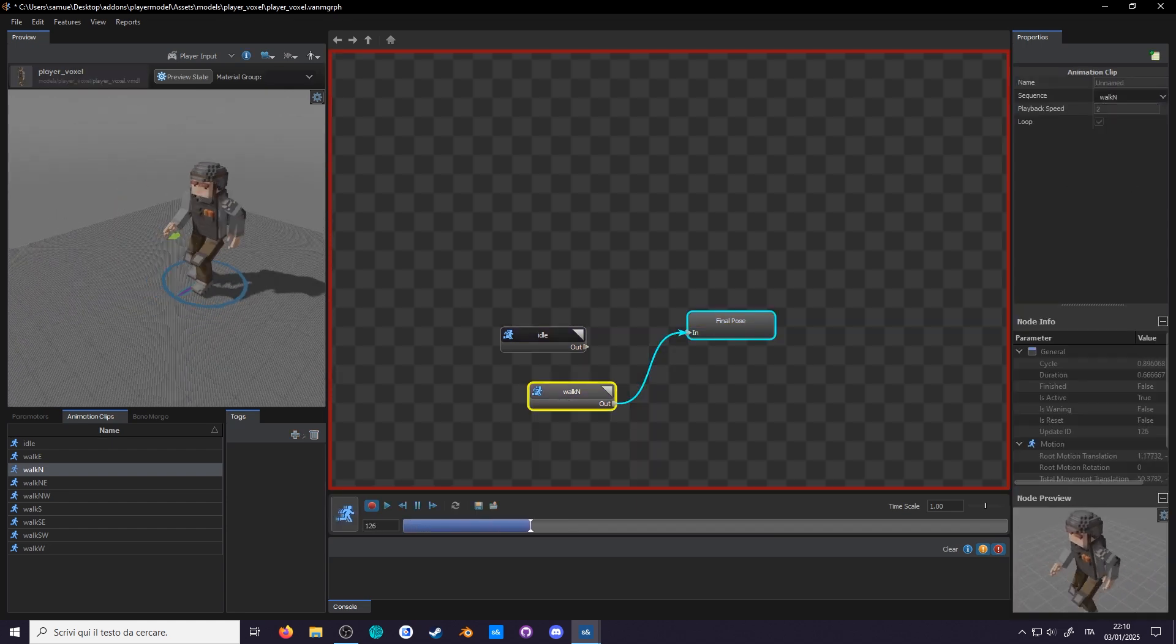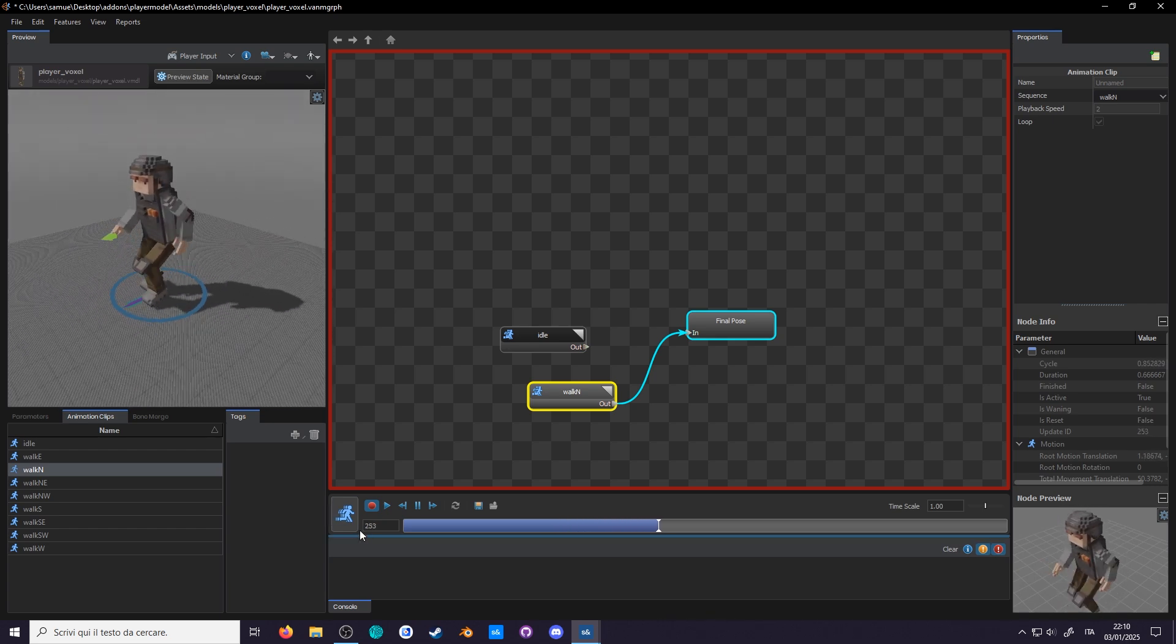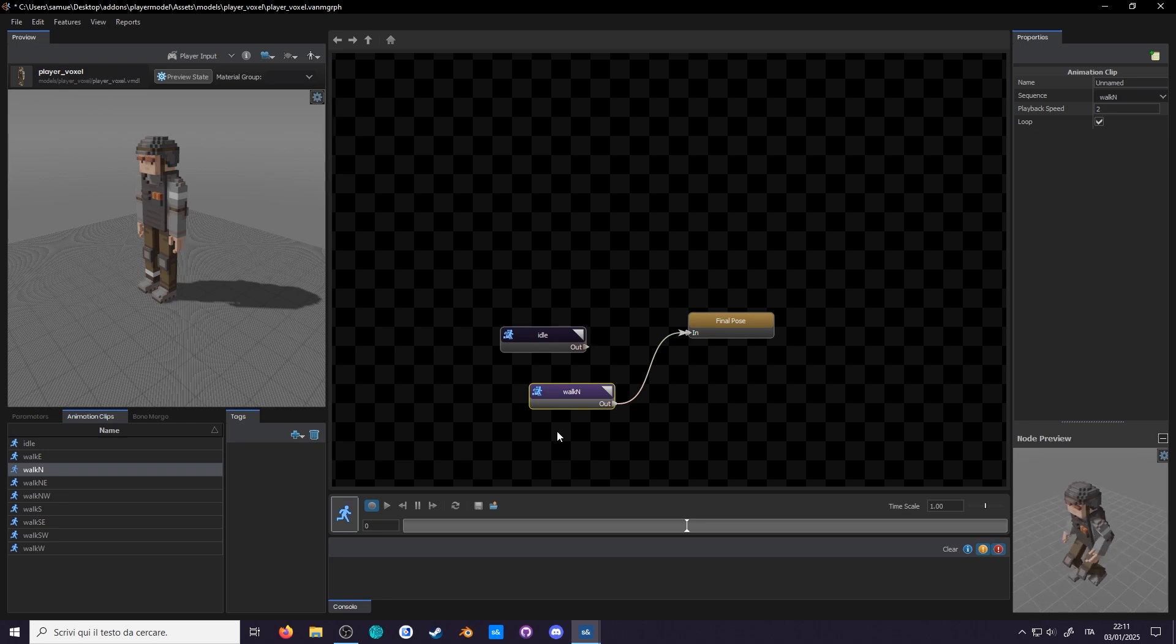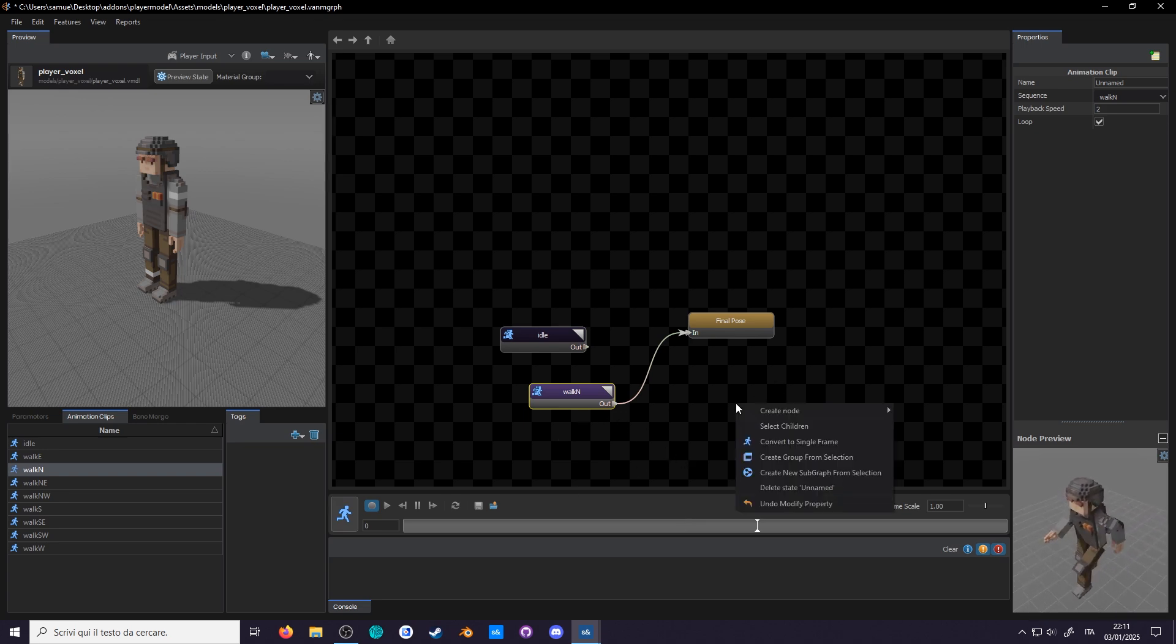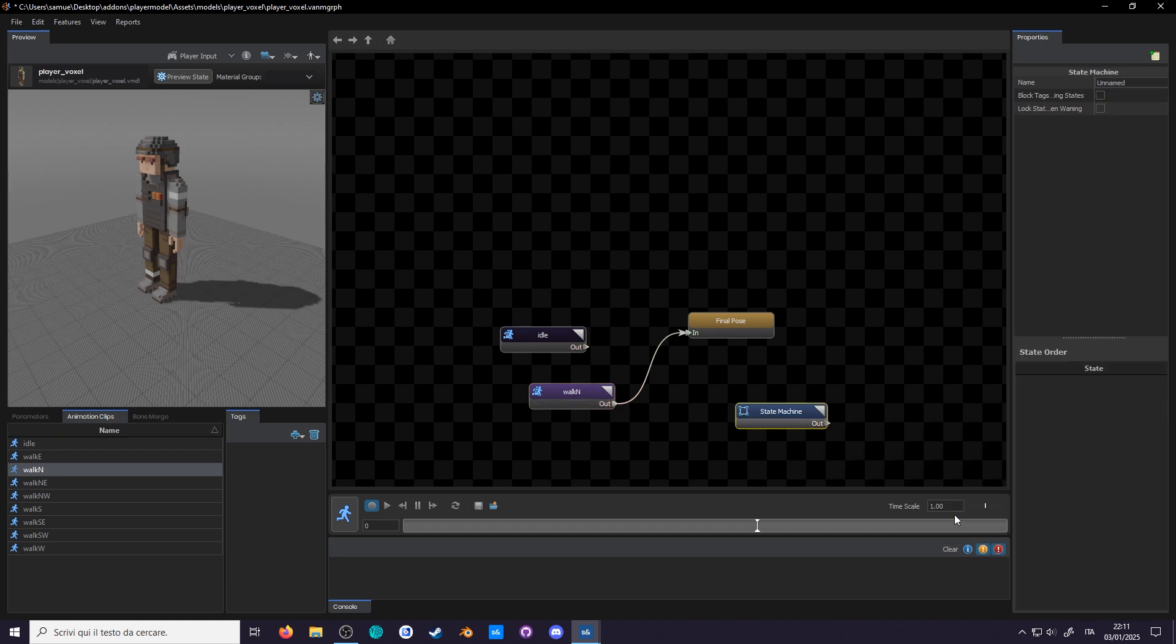We can't keep walking forever, we'll want to stop at some point. We need a way to switch between idle and walk. There are multiple nodes that can perform this task, but the most versatile is the state machine. Create node and state machine. Right now it seems like a useless node with no in connection, however, do note this little arrow in the top right of the node. This symbol indicates that this is a node that can be opened.